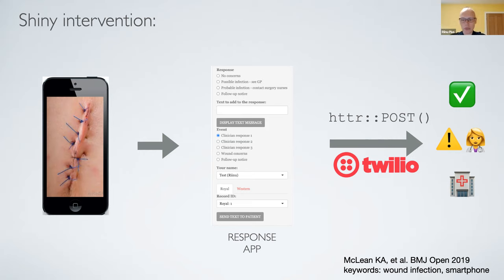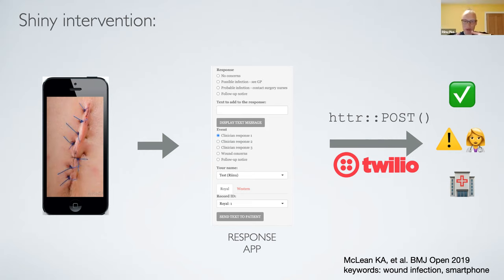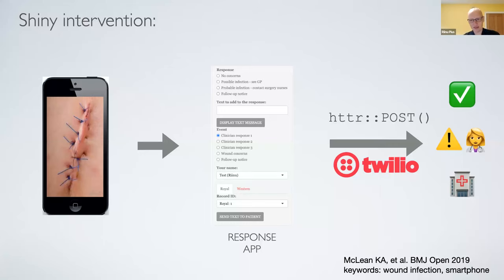The whole app — connecting to the secure database, getting secure information, sending a secure message, updating the database — is 300 lines of R code. Someone who has used R for a few years can actually do this; you don't need to hire a team of IT consultants or software developers to test a simple theory. We're just analyzing the results now — we know the study can be done, but whether the results are actually useful, stay tuned.